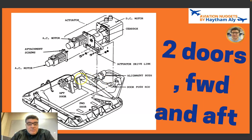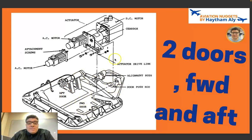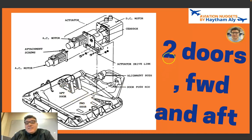Regarding construction of the outflow valve, we have two panels or two doors — a forward door and an aft door — and a mechanical linkage to transmit electrical movement from the actuator into mechanical movement to open and close the outflow valve doors.